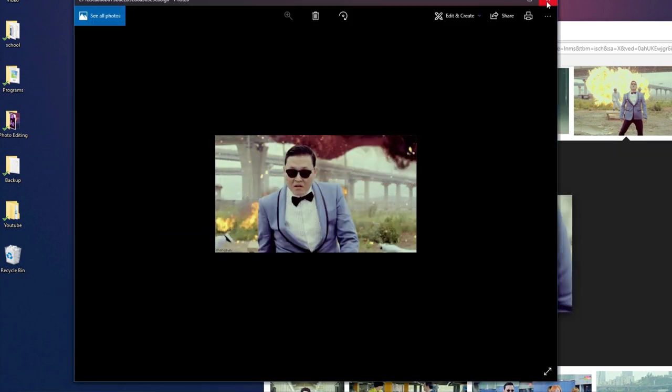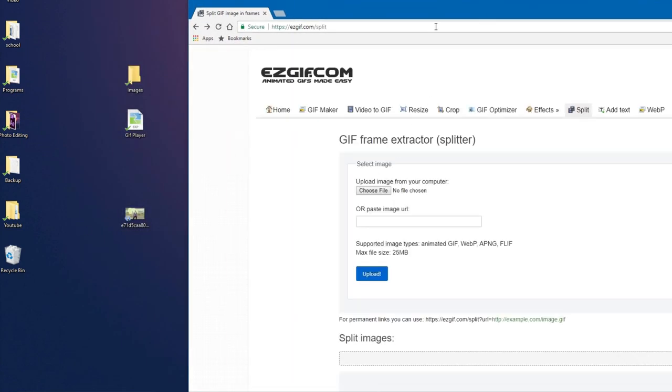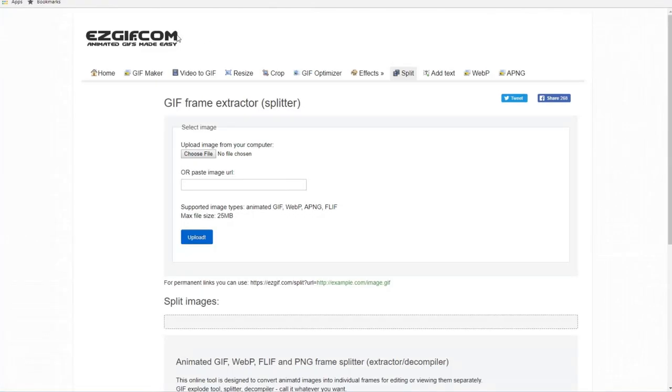Okay, good. So now we can close out of this. And then you need to go to this website right here. There will be a link for it in the description below, so just click that and it should bring you here.